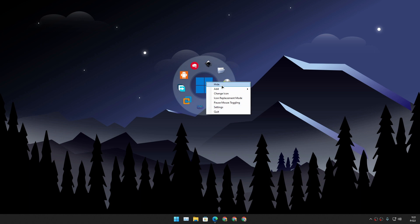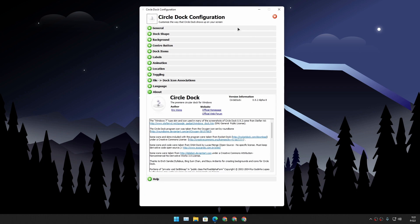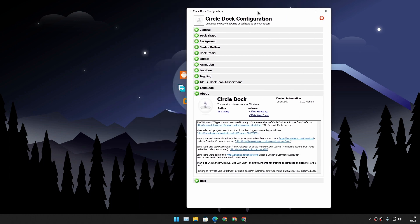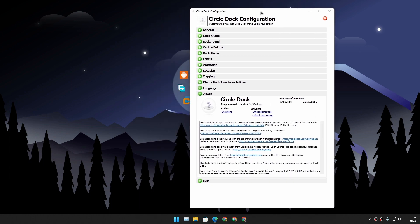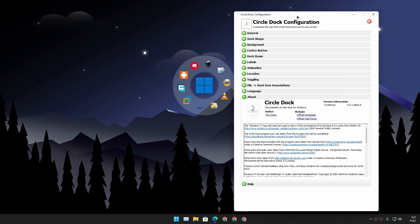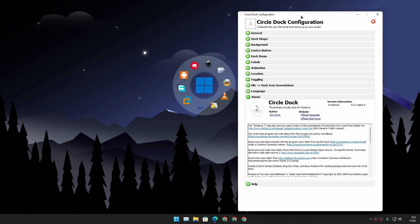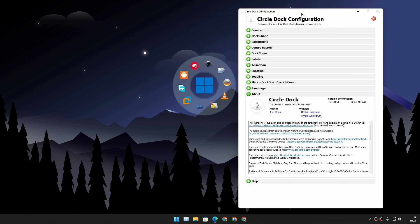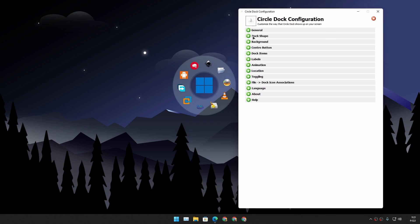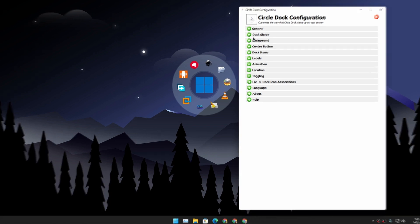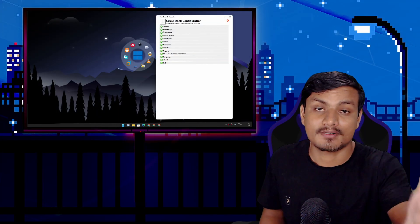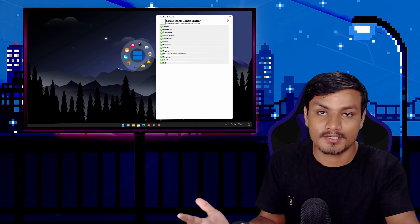If you right click on the home icon or background image, you can actually access the settings for Circle Dock. Just click on settings and it will open a Circle Dock configuration. Here you can go absolutely nuts and customize the Circle Dock. We have many categories to customize: dock shape, background, center button, dock items. So let's just go one by one. I'm just gonna explain you guys everything quickly.